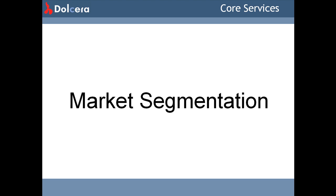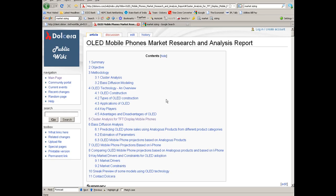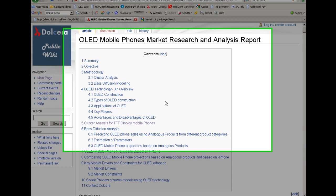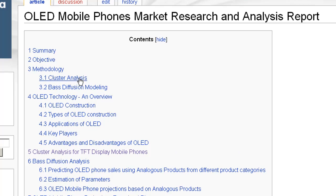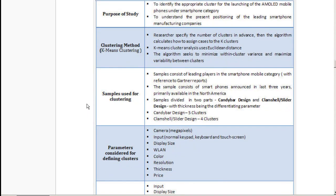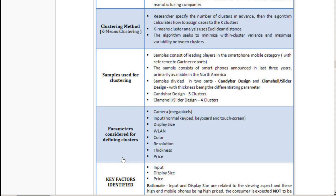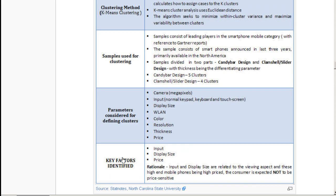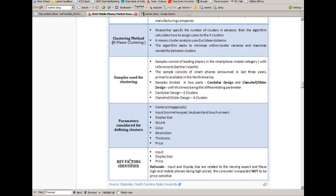Market segmentation. This is an OLED mobile phones market research and analysis report. Our interest now is to look at the cluster analysis of the mobile phones. Here you can see the purpose of the clustering study, the clustering methodology, the samples used for clustering, the parameters considered for determining the cluster, and the key factors in identification of a cluster.